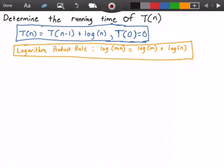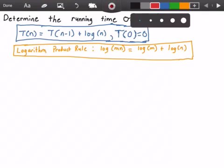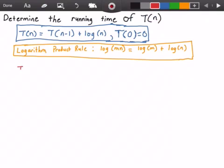In the yellow rectangle, we have the logarithm product rule that states that log of m times n is equal to log of m plus log of n, and we're going to use that later in the video. Let's get started by rewriting our function T of n, which equals T of n minus 1 plus log of n — this is our first iteration.